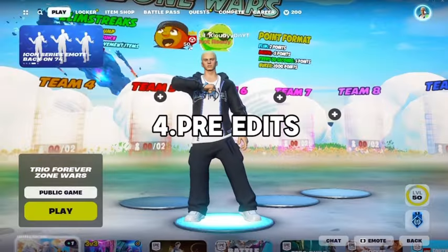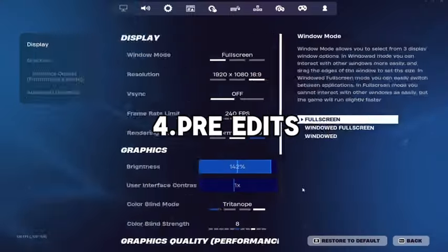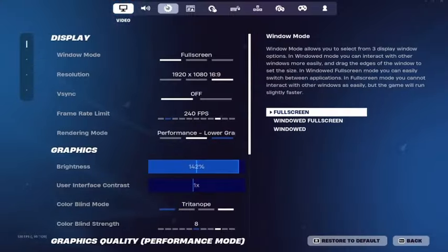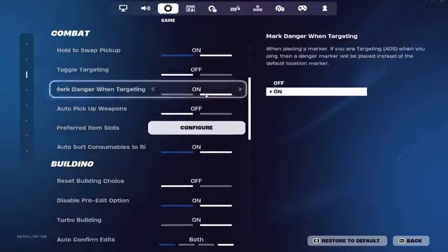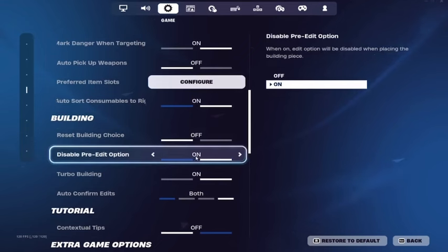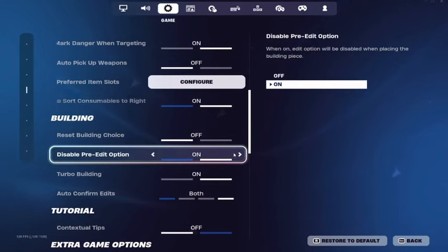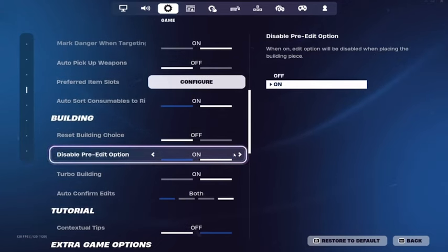The next setting is in the Game tab. If you scroll down, you'll see the option that says Disable Pre-Edits. Now, this option can go either way.